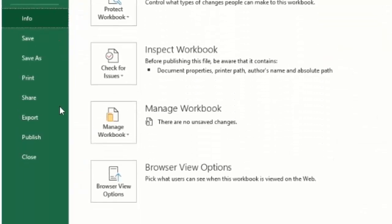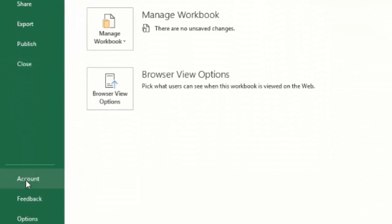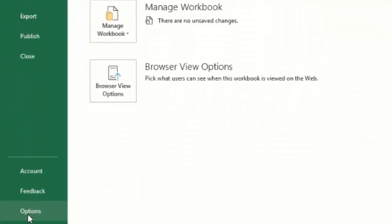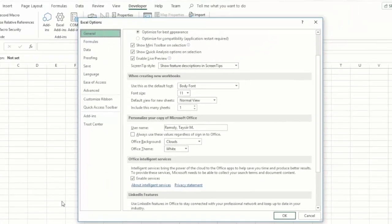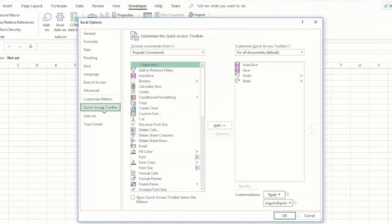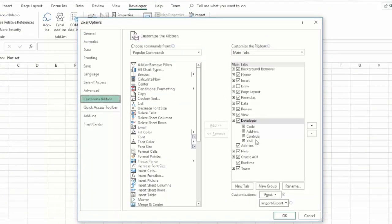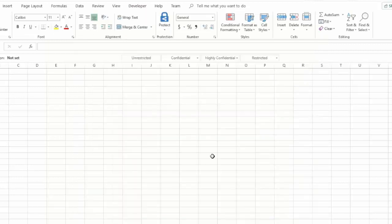And if you don't have the Developer tab, you need to go to Options, Customize Ribbon, and make sure that Developer is selected. So you go to View Code.